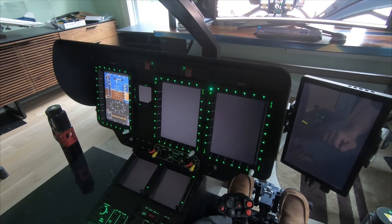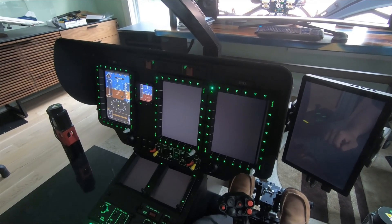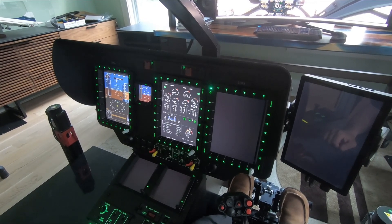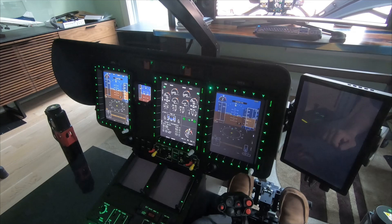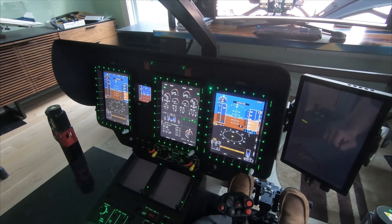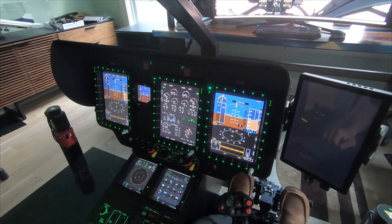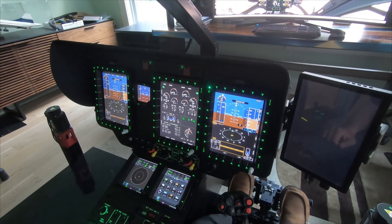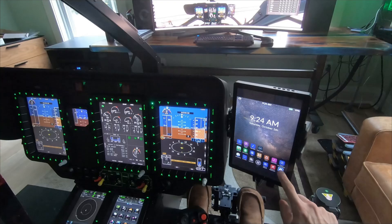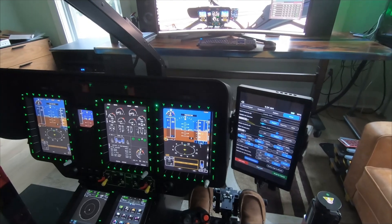Hi everyone, Joe here from H145 Rotor Sims, and I'm going to show you today how to use the Microsoft Pop-Out Manager and get some touchscreens configured. So let's start diving right into it.